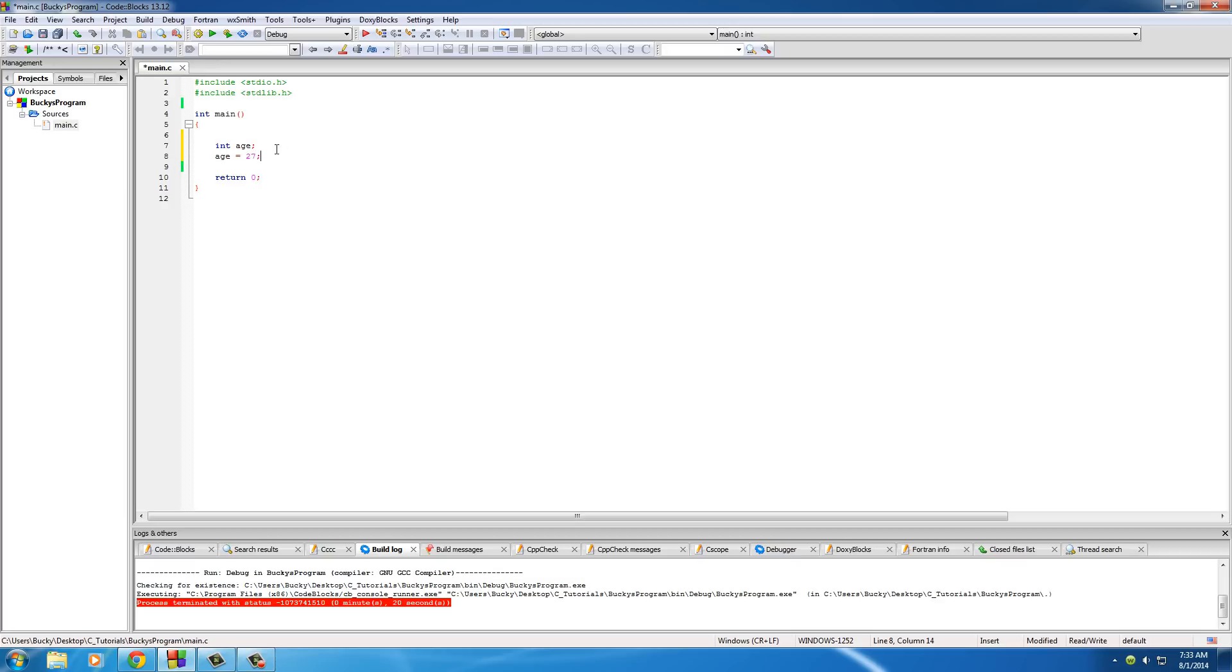So basically, we created a variable and we've stored the value of 27 inside the variable age. Now whenever our computer sees this word age, it's just going to treat it as the number 27.